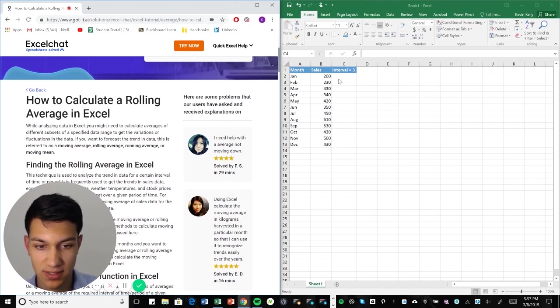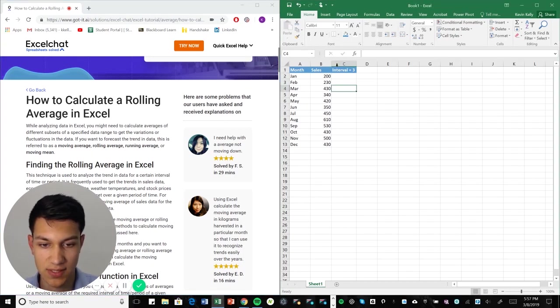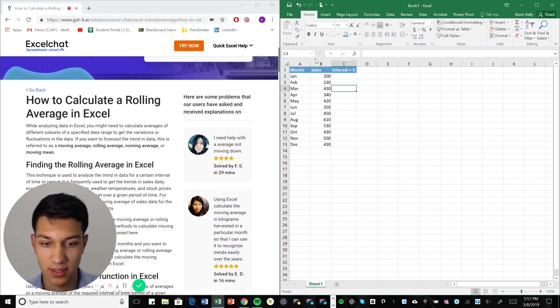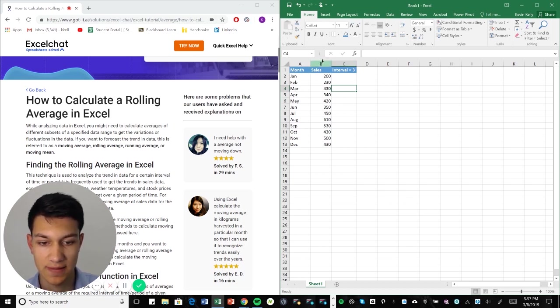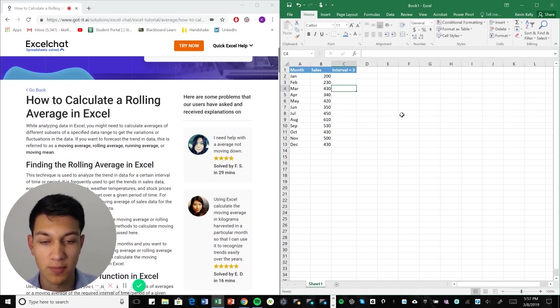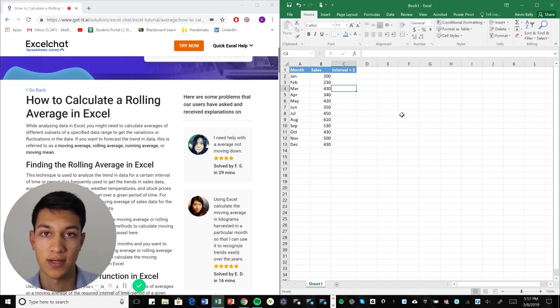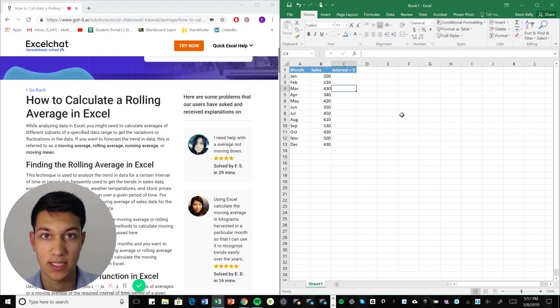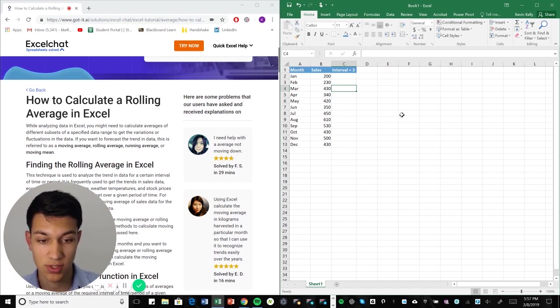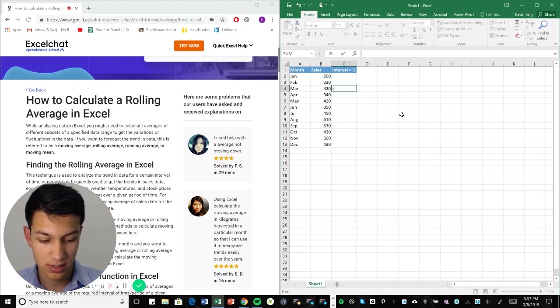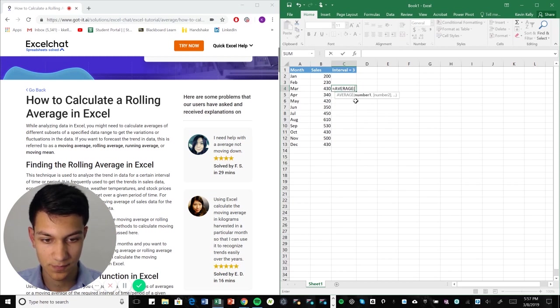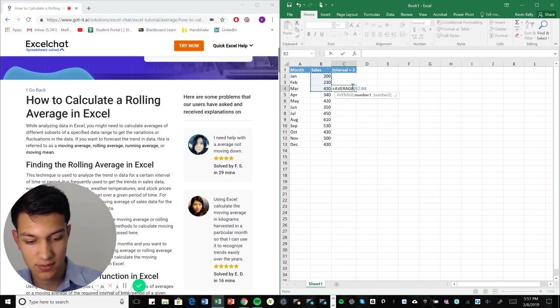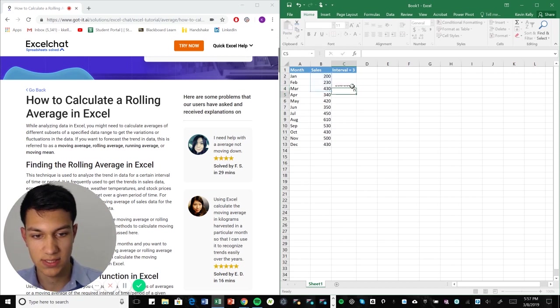So the first thing that we're going to do here is we have a list of months here, January through December and then the sales for each of those months. Now a moving average is basically a way to represent data in certain periods. So in this case, we're doing intervals of three months. So here I'm going to put equals average and I'm going to select this range right here, period of three months, close parentheses, enter.